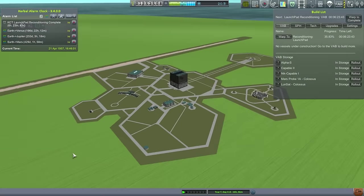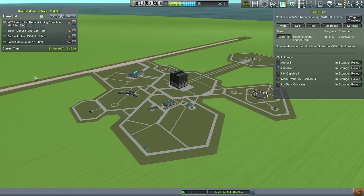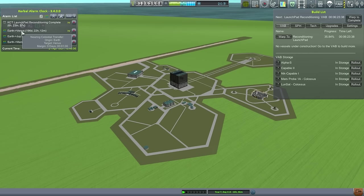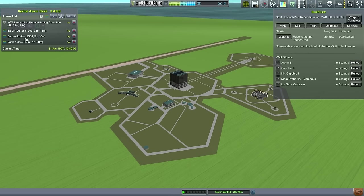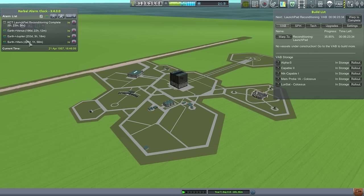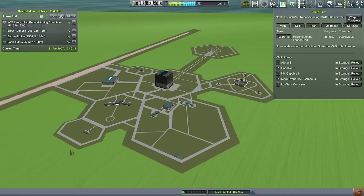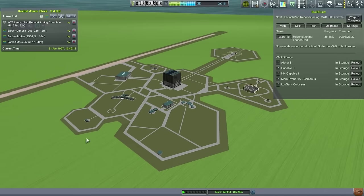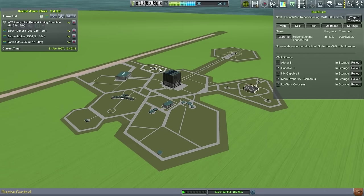Hello everyone, and welcome back to my Realism Overhaul series in Kerbal Space Program 1.0.4. In this episode, you see here that on Alarm Clock I've got queued up a Venus transfer, a Jupiter transfer, and a Mars transfer. So we're getting a little bit more ambitious, but let's check out our contracts to see what we actually have contracts for.